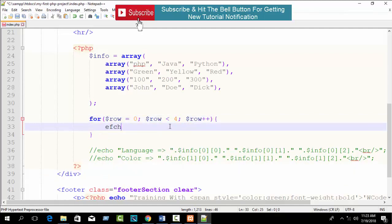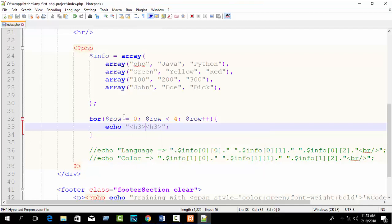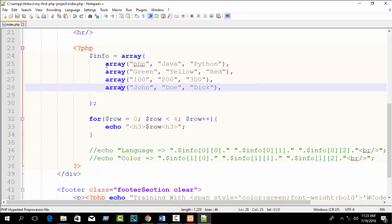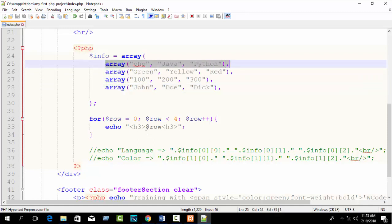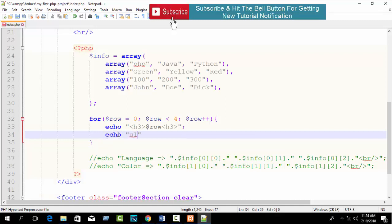Inside the loop, echo each row number wrapped in an h3 tag so all row numbers are printed between h3 tags. Now all indexed numbers 0, 1, 2, 3 are printed in sequence. Then we also need to echo a 'ul' tag for an unordered HTML list.